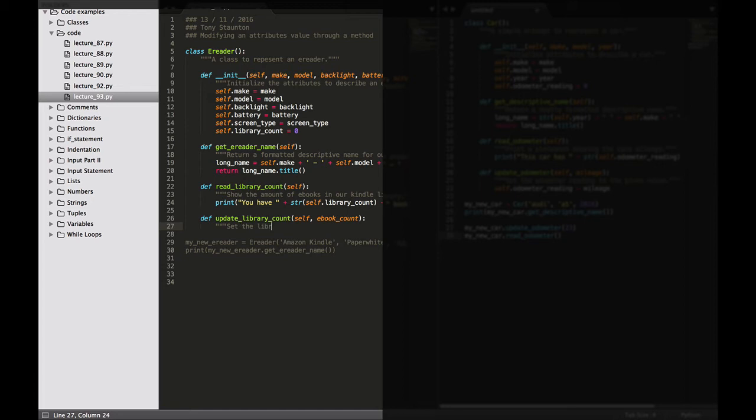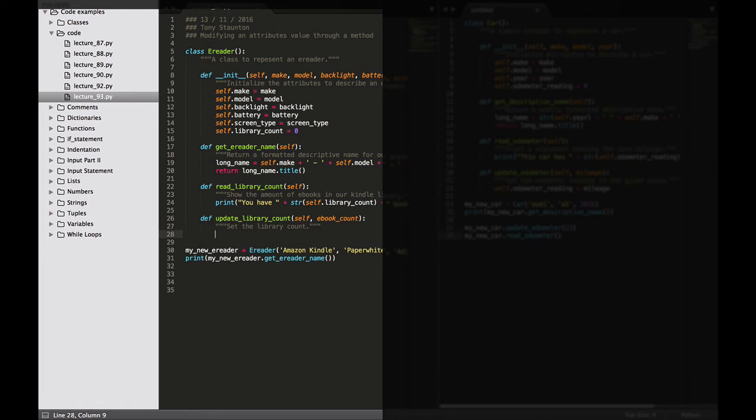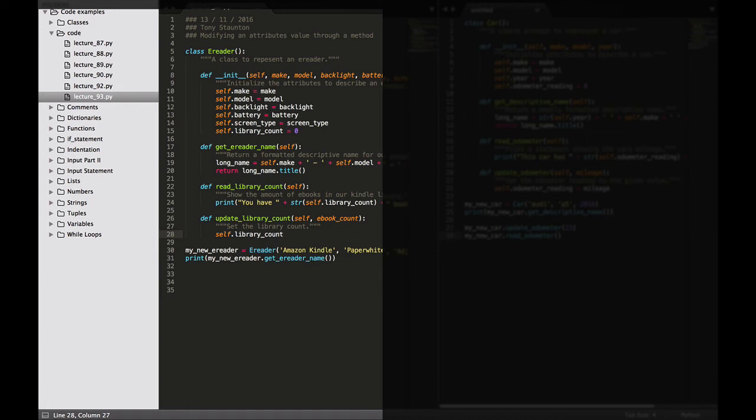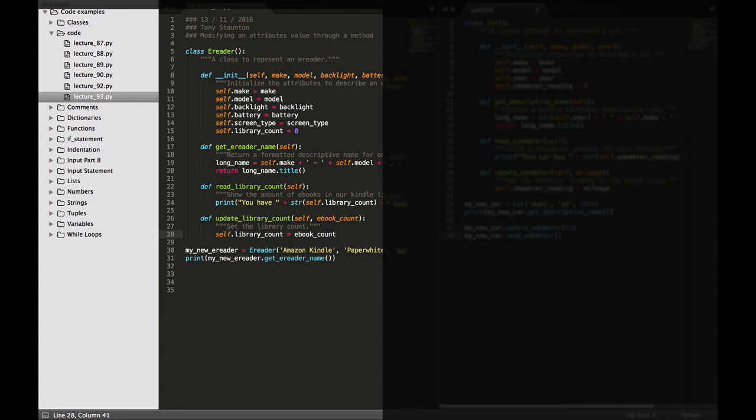Now what we want to do - we want to take our library count so self.library_count and we're going to make it equal to our eBook_count, so how many eBooks we actually have now. And how do we call this? How do we make this work?